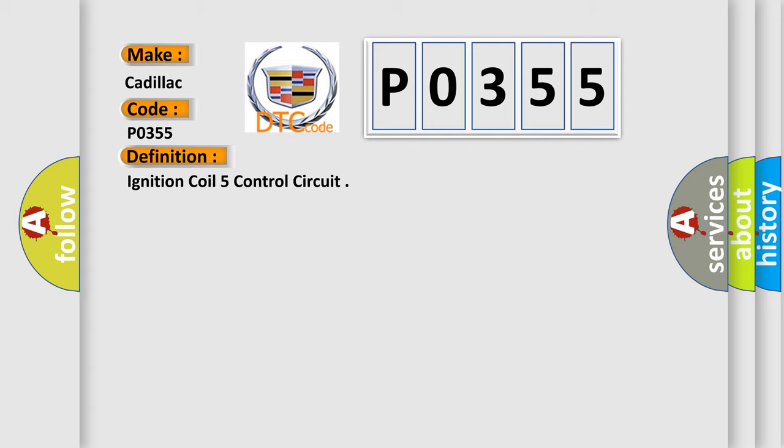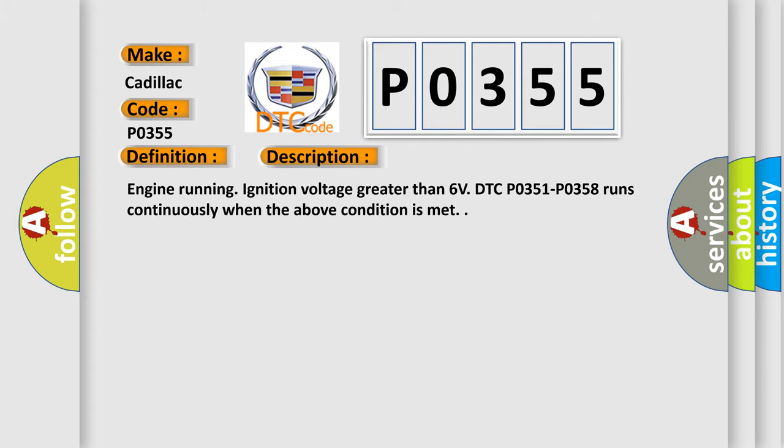And now this is a short description of this DTC code. Engine running, ignition voltage greater than 6 volts. DTC P0351 to P0358 runs continuously when the above condition is met.